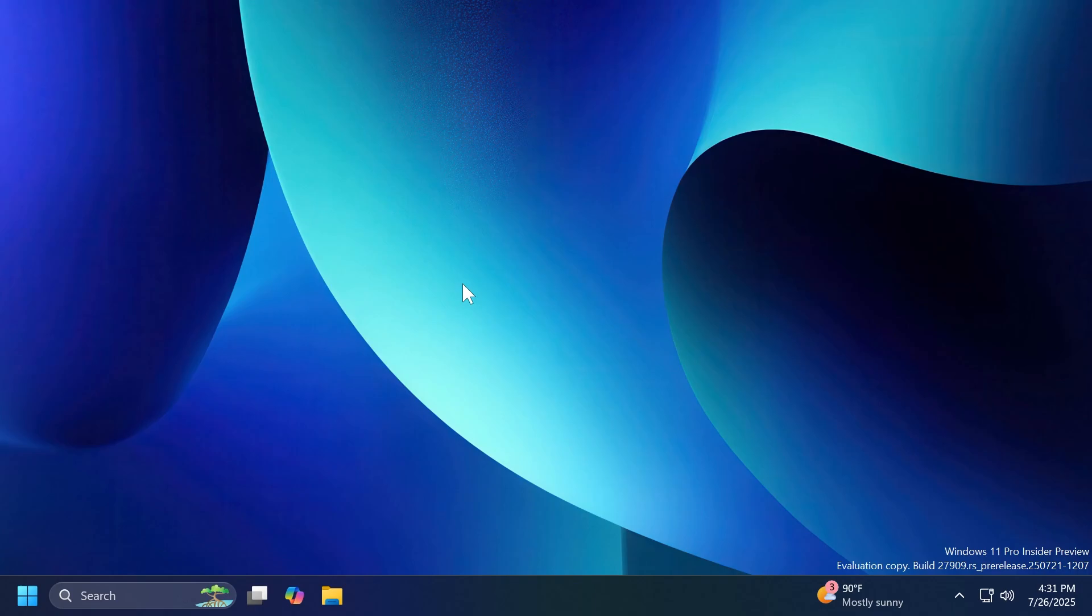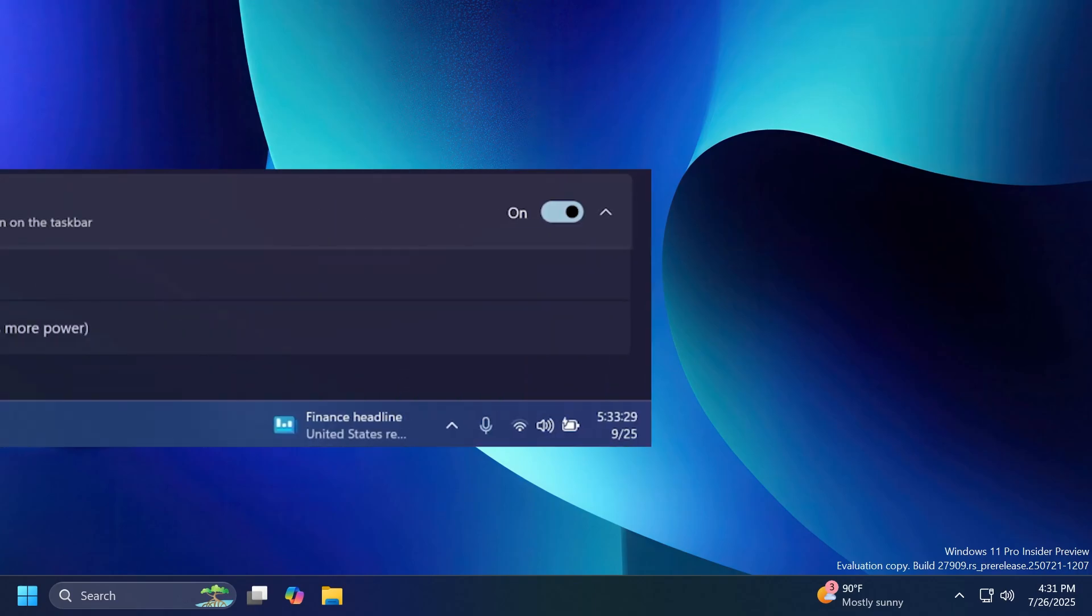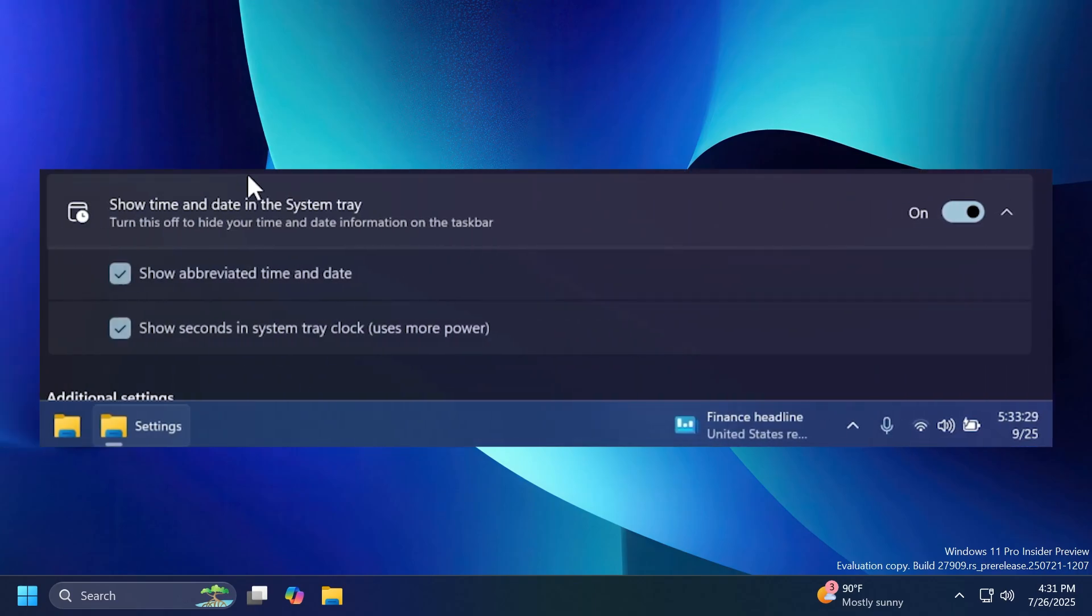So let's begin with the video. First of all, as discovered by Phantom of Earth on Twitter or X.com, the shortened time and date in the system tray taskbar is completely removed from the Canary channel, and of course it is removed from the other channels as well.